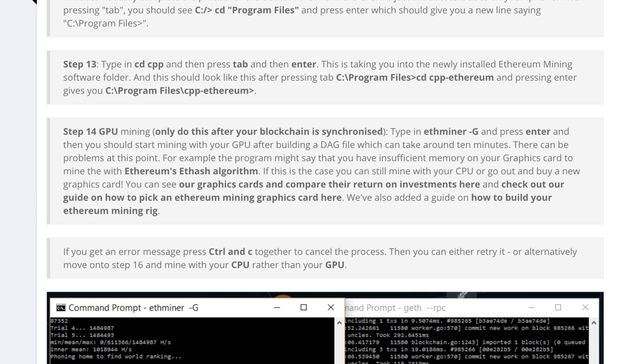Okay sick. We're basically there. If you have a GPU capable enough you can use ether miner dash g hit enter and you'll mine your way to heaven.